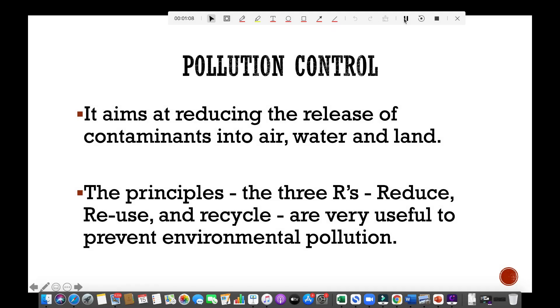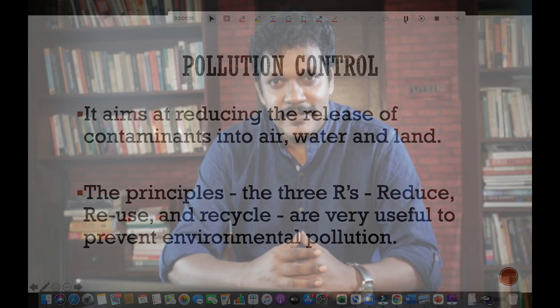Pollution control aims at reducing the release of contaminants into air, water, and land. What are its principles? The three R's — reduce, reuse, and recycle. They are very useful to prevent environmental pollution. Our personal choices can either improve or worsen the quality of our life and environment. Choose wisely. Think before you litter.